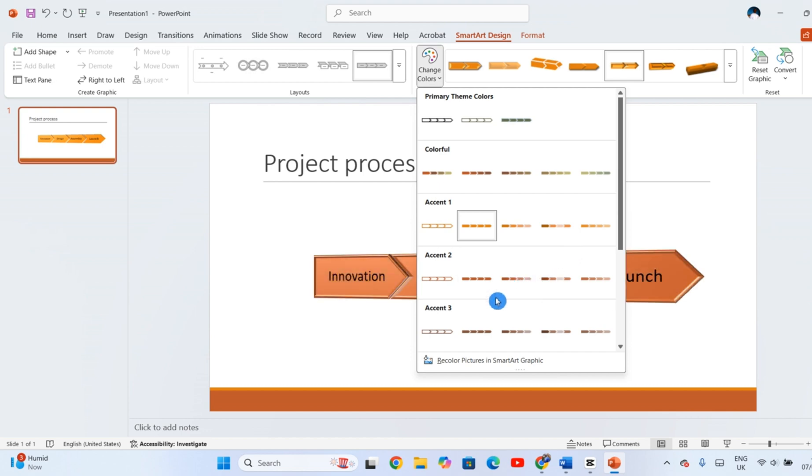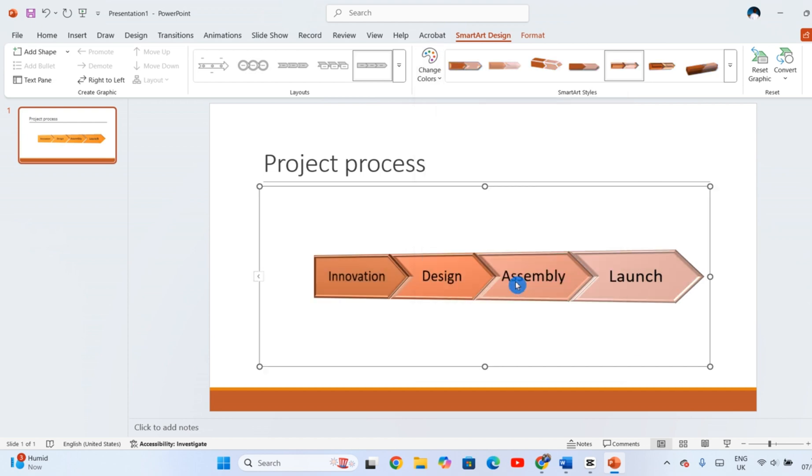SmartArt makes it easy to turn simple ideas into compelling visuals. Whether you're mapping out a process, showing relationships, or organizing information, it offers flexible design options that adjust as you work. With just a bit of customization, your presentations will look more polished and professional.